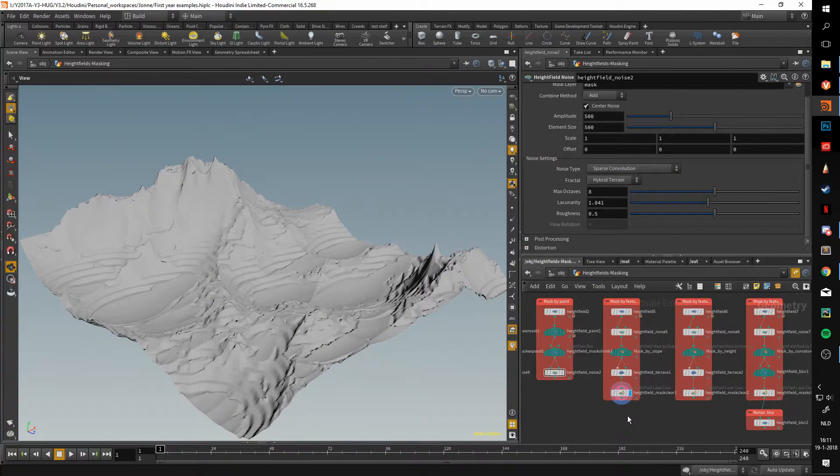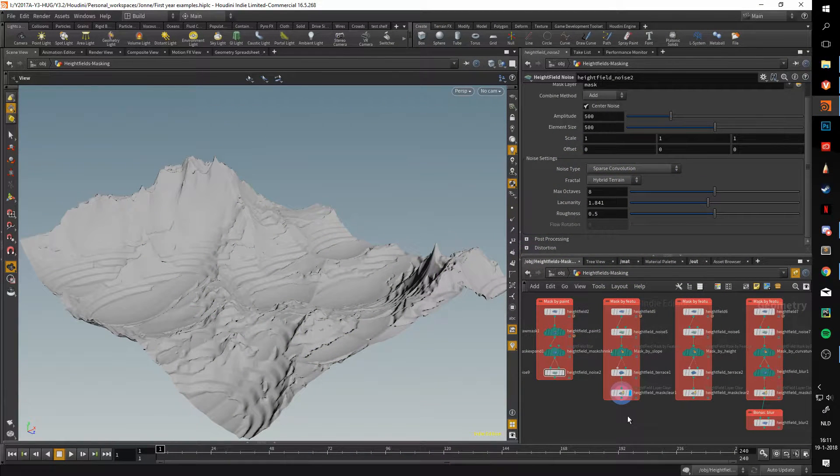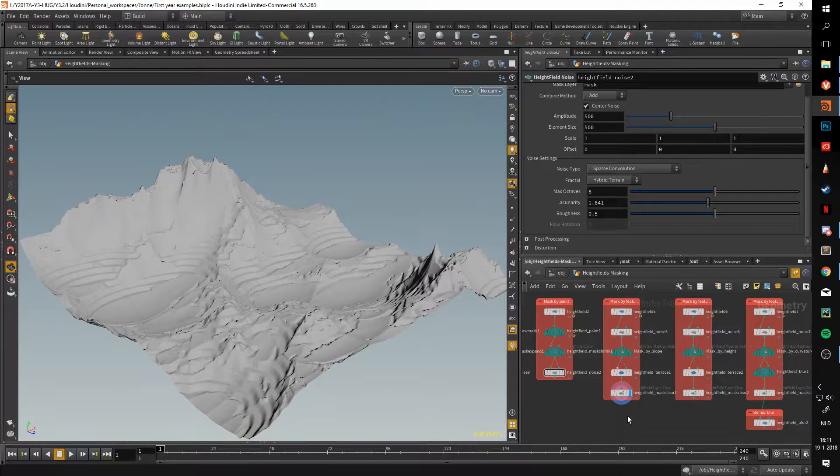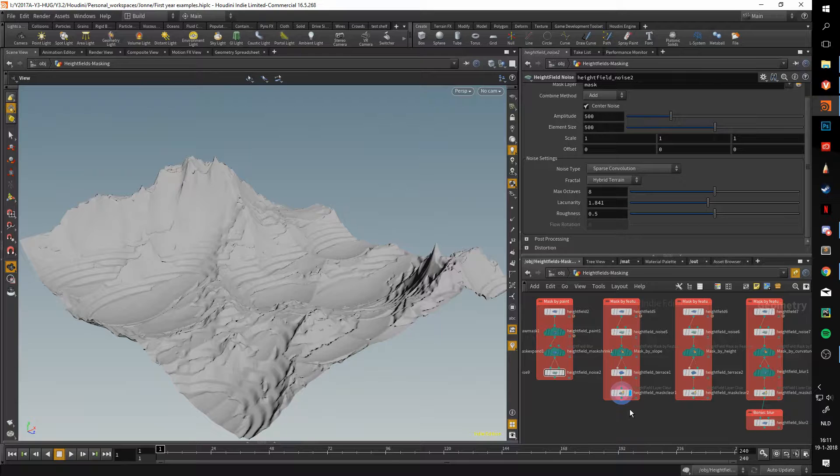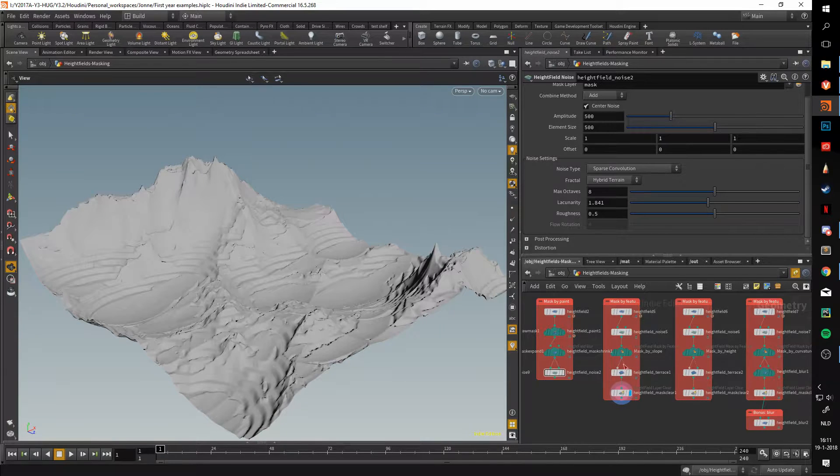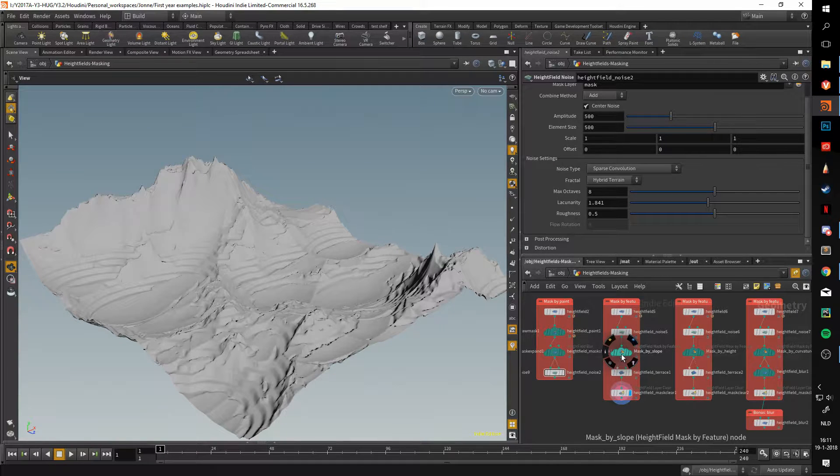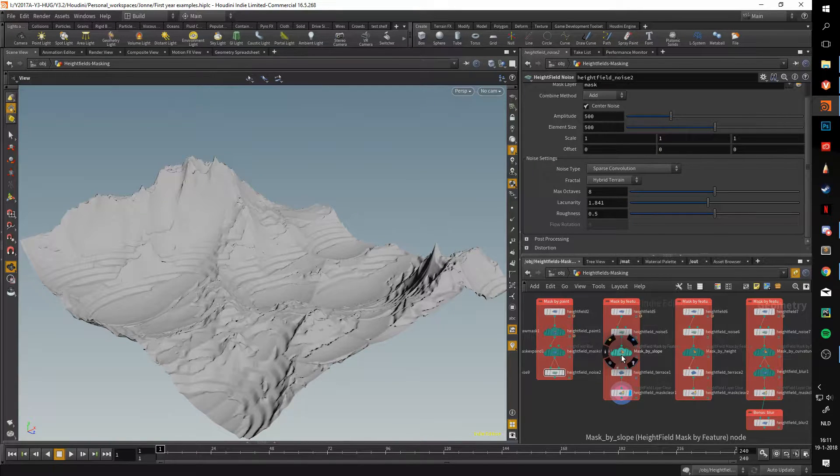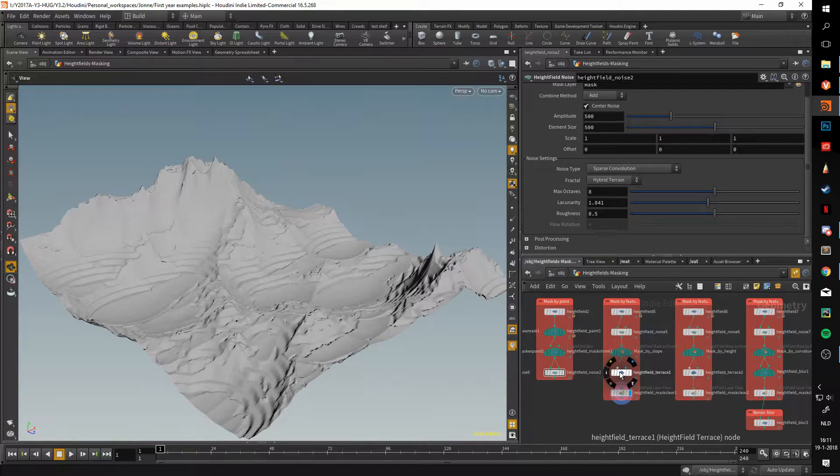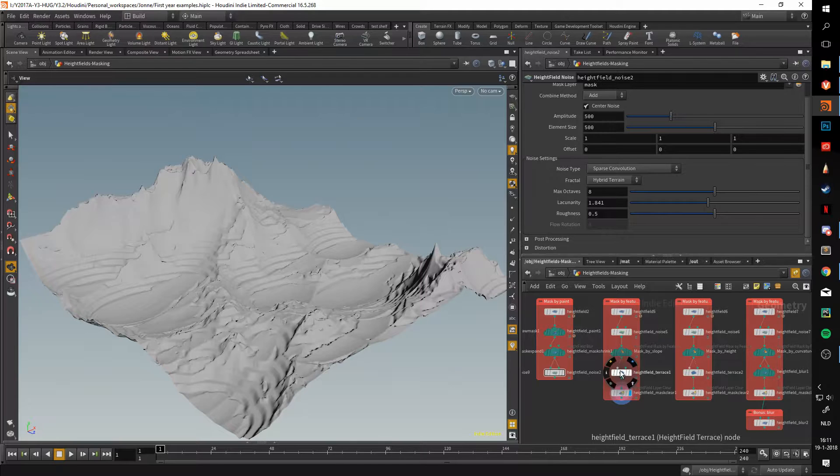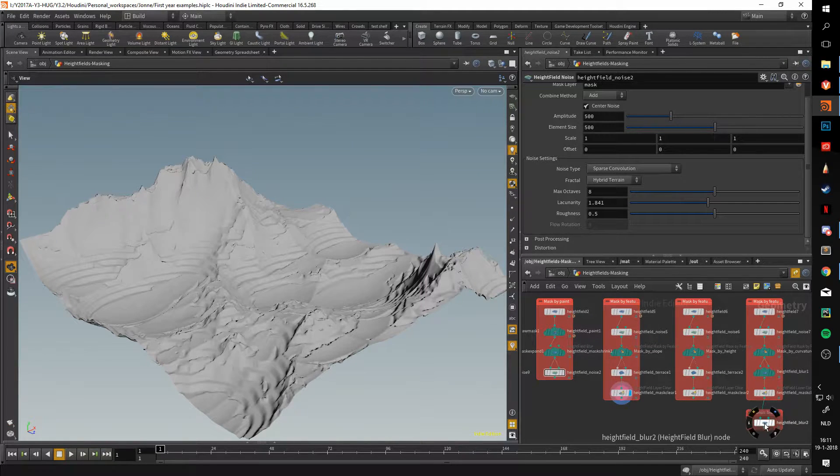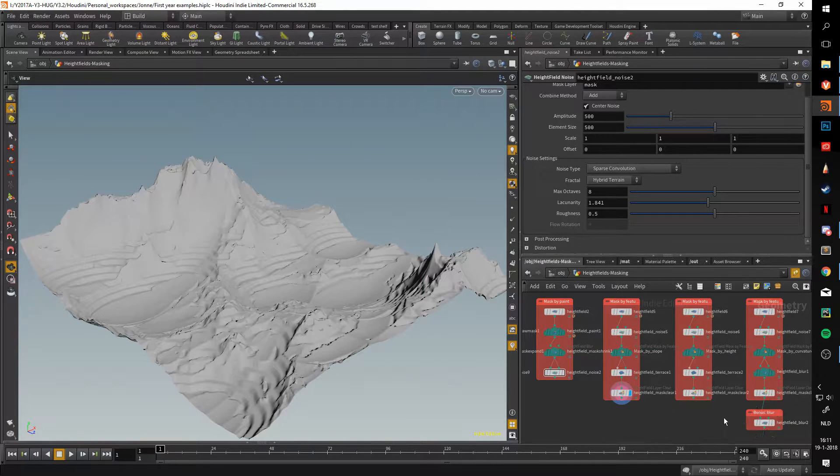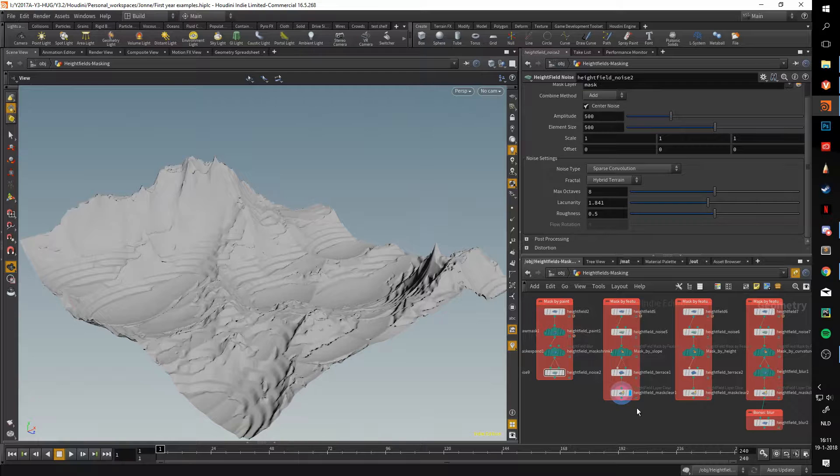Hello and welcome back to another video about heightfields. In this video we'll be going over the mask by feature node, the heightfield terrace node, the mask clear node, and the blur node. We have a lot to get through, so let's get right to it.